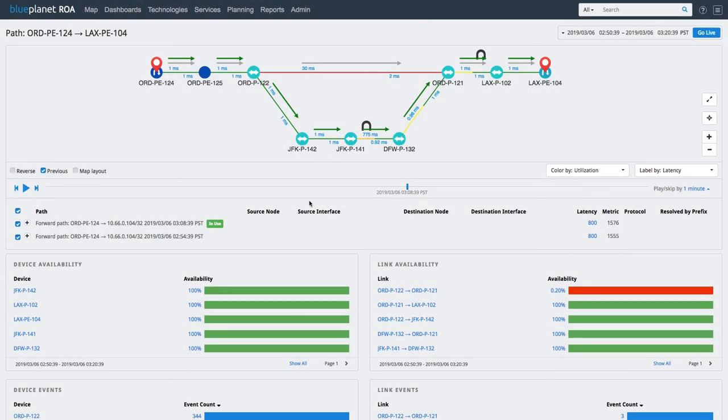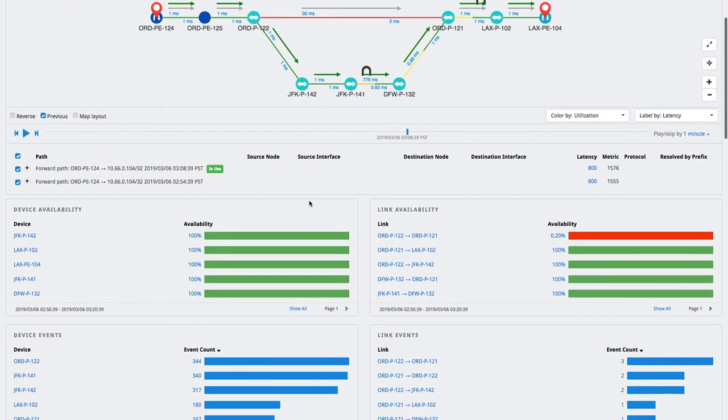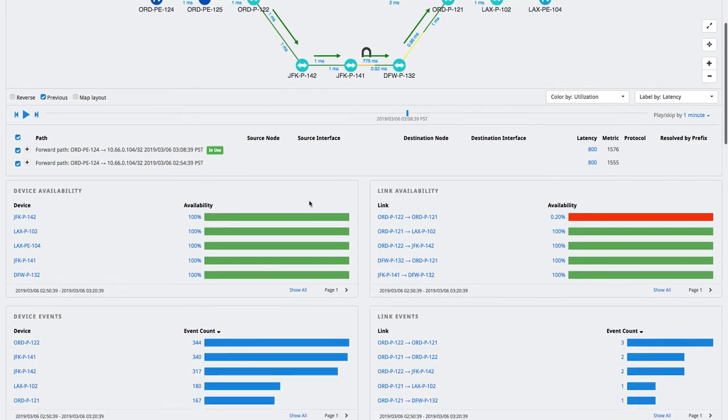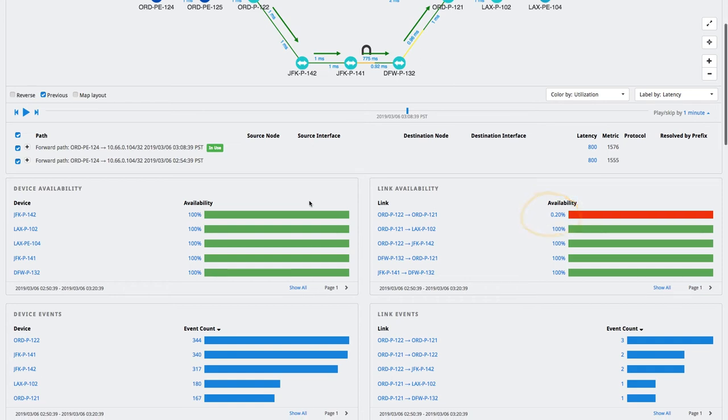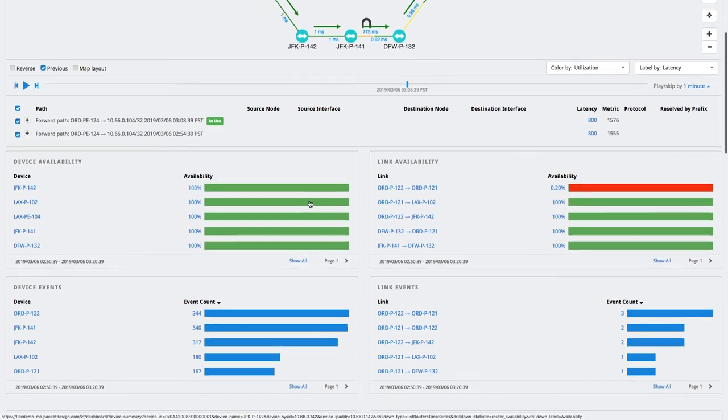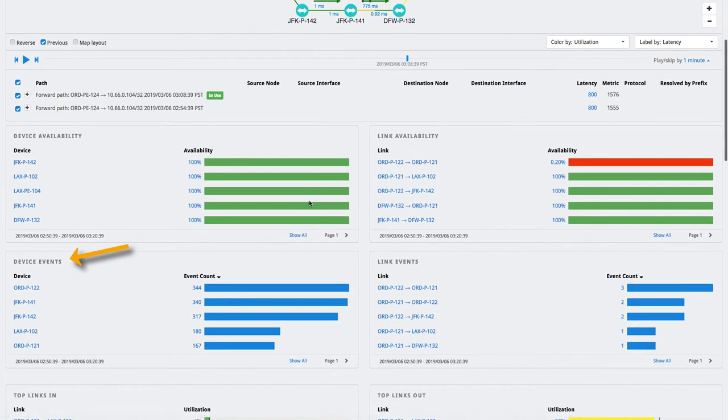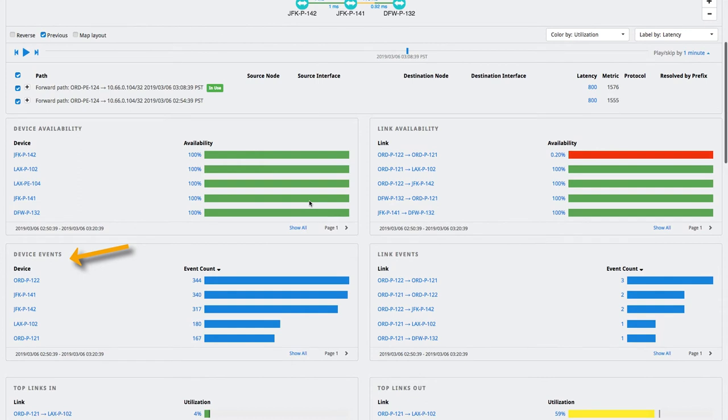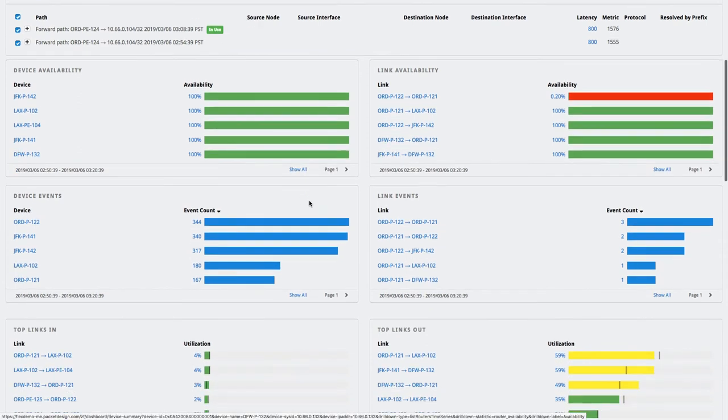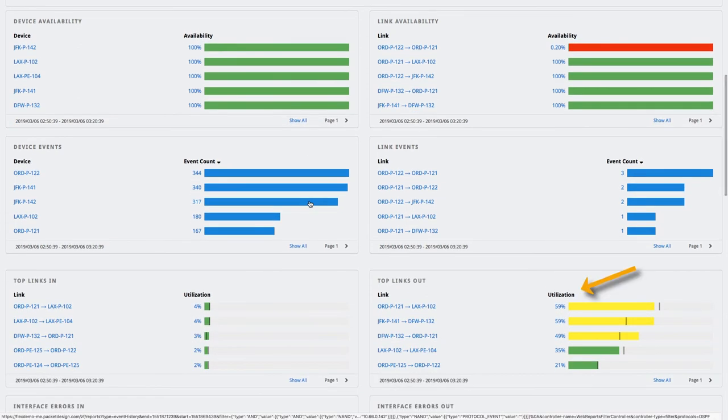The path context page also displays the correlated performance and traffic metrics for the path we are analyzing. It shows the device and link availability. You can see that the availability is close to zero for the failed link. We can also see the device events and the link utilization.